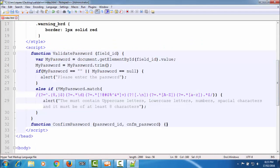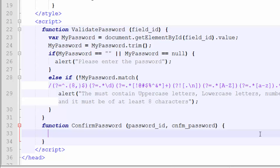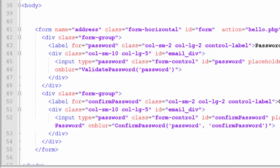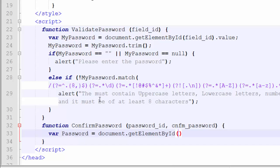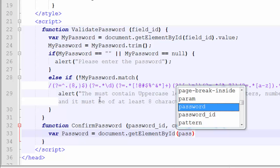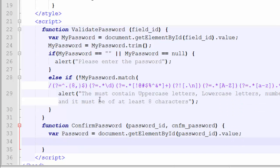Now let's write the JavaScript code inside the confirm password function. First, we grab both values from both fields using the same 'document.getElementById' property. We create a variable to store the main password value of the first field: 'document.getElementById(passwordID).value'.